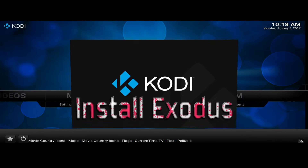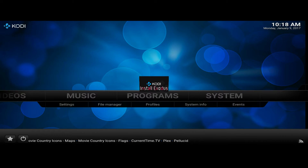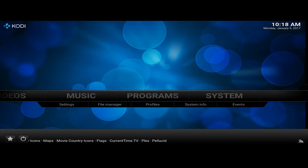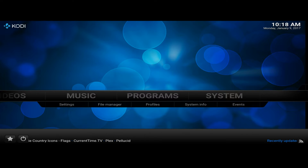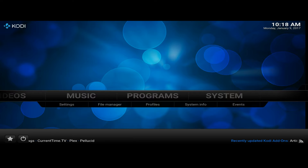Hey guys, just another video on how to install Exodus on your Kodi system. I'm going to install this on your PC, or if you have an open box and it isn't installed, it's pretty straightforward anyway.